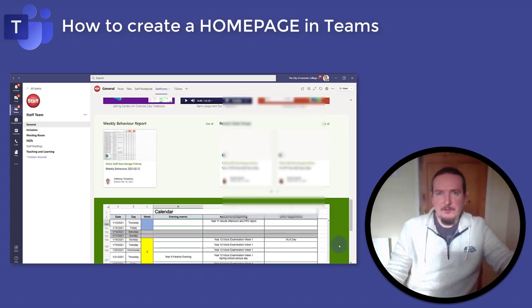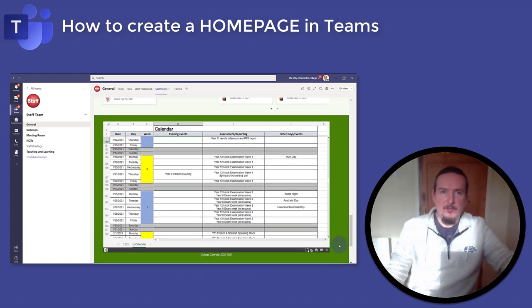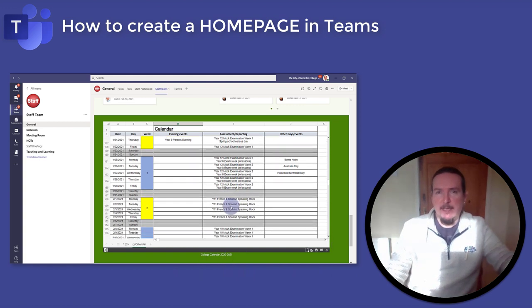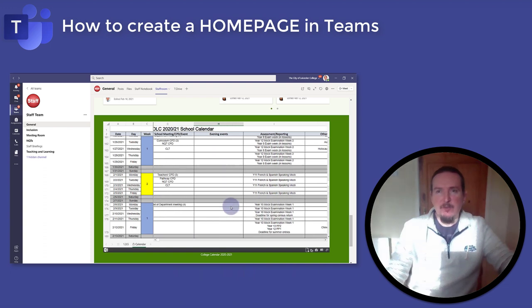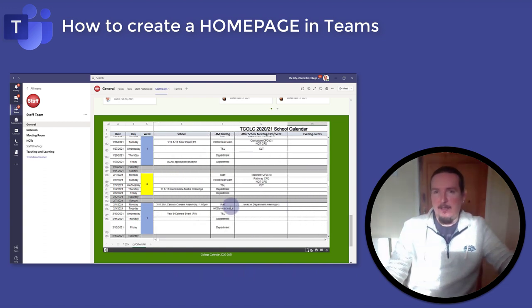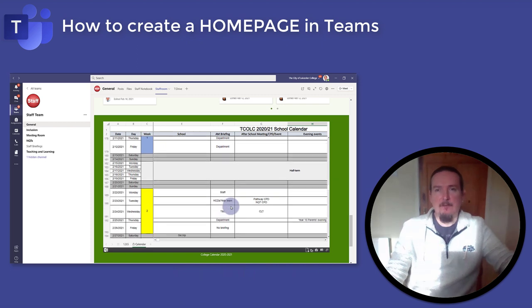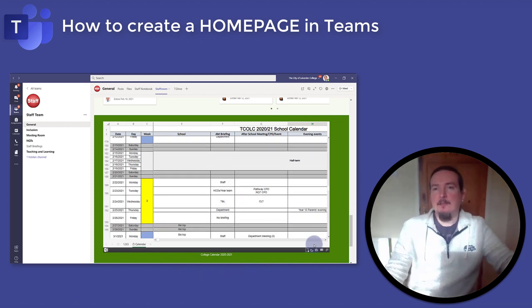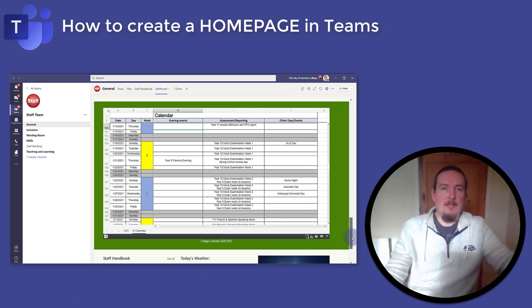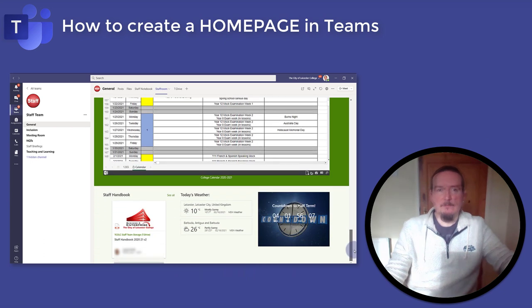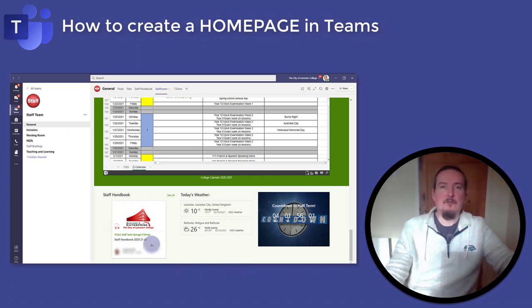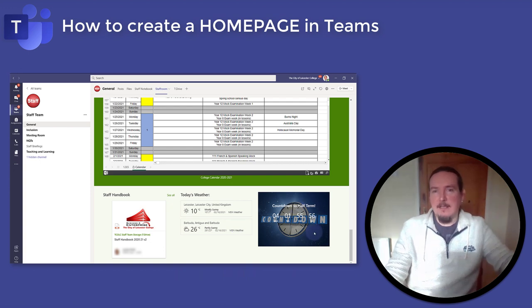As well as linking to various documents, you can also embed them if you wish. Here I've embedded an Excel spreadsheet that we use to host our school calendar. It's interactive so I can move it around to find what I'm looking for without having to open the file. If I do want to open it, I can just click down here and that will pull it up in the Excel web app. At the bottom I've got the staff handbook, today's weather in Leicester and also in Barbuda just to rub it in a little. And over here we've got a countdown in days, hours, minutes and seconds to the half term holidays.